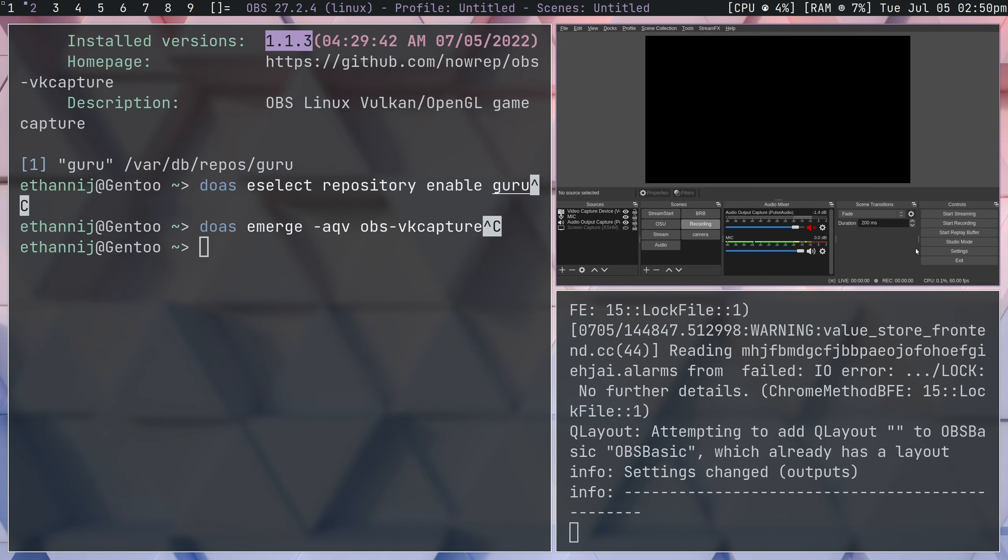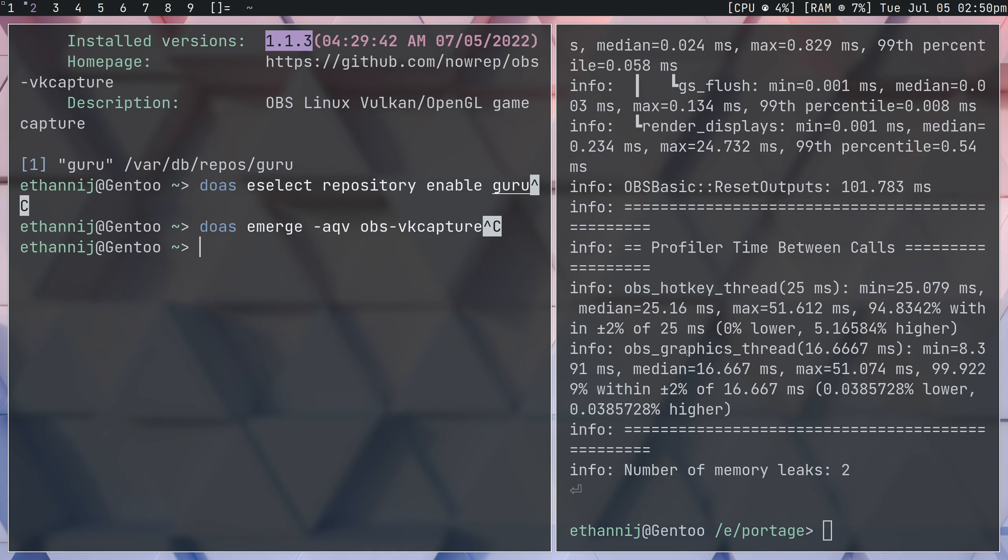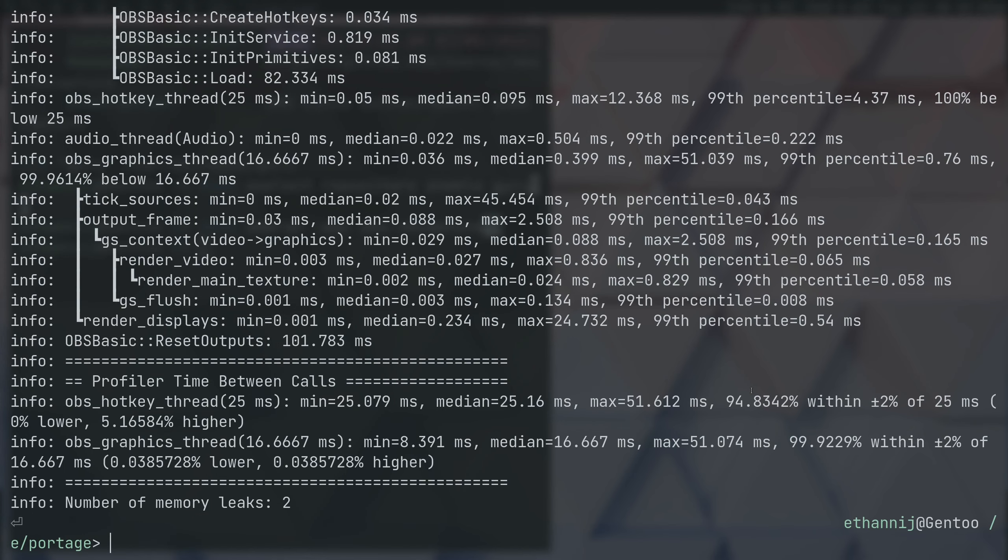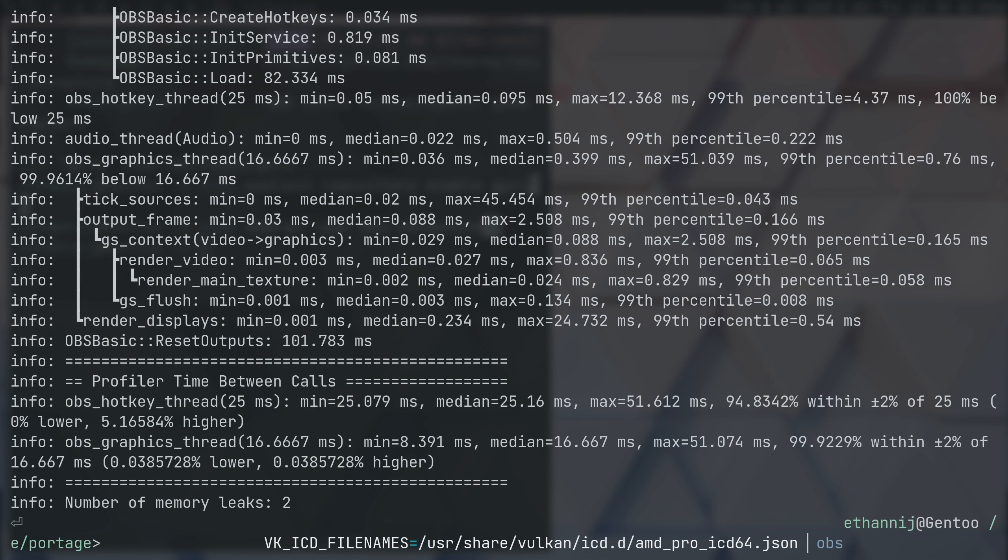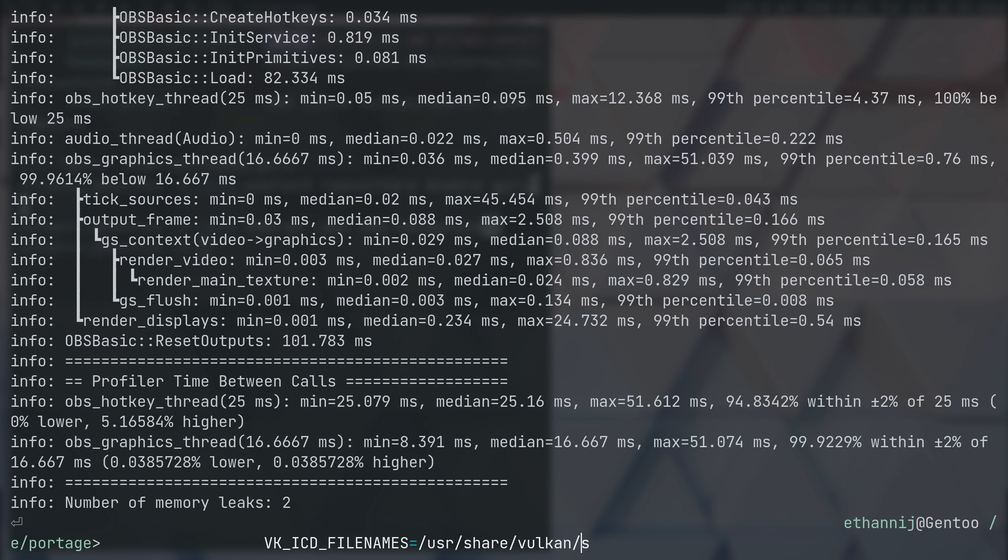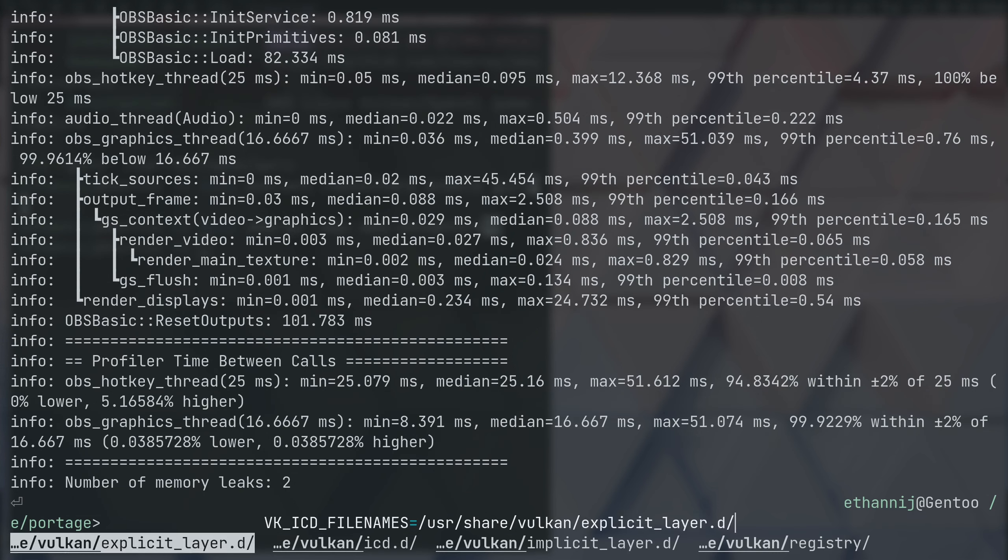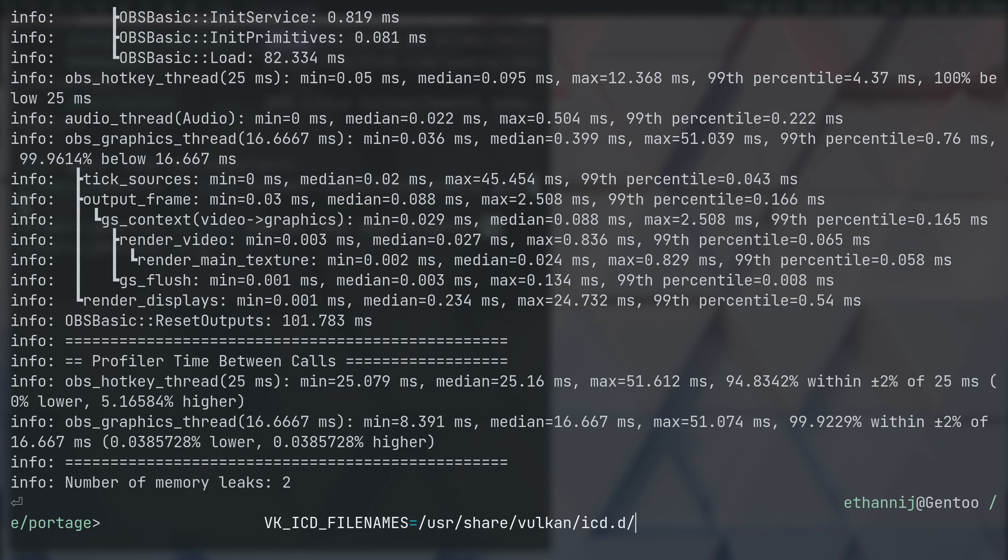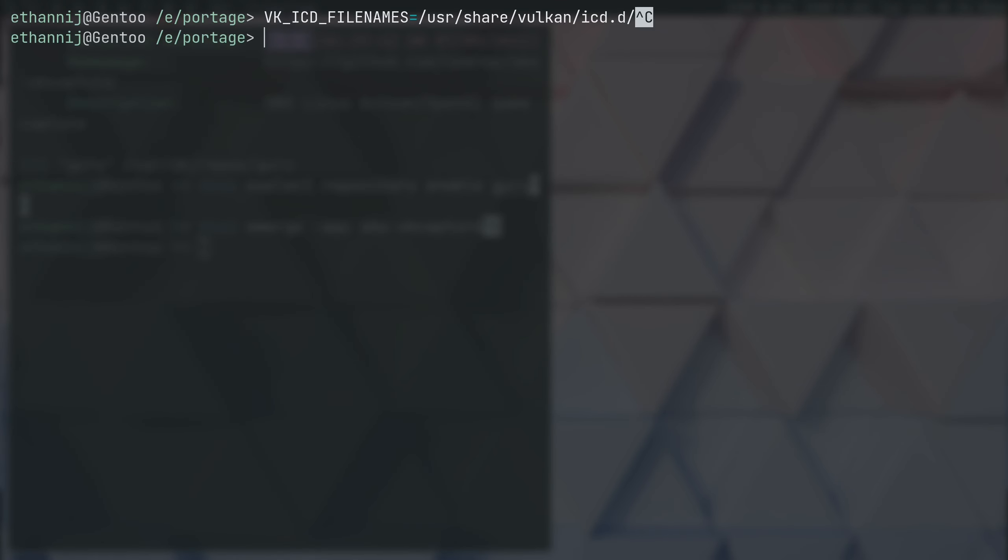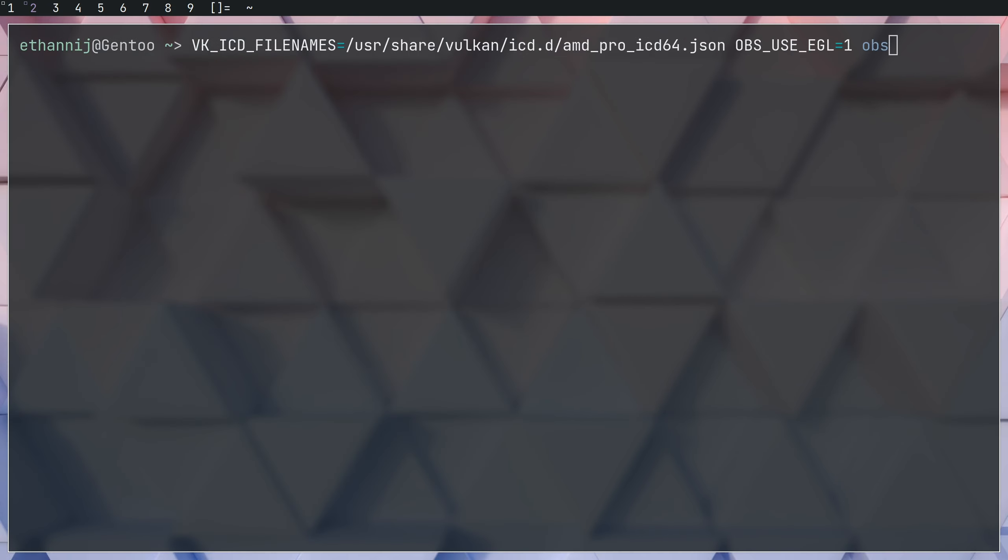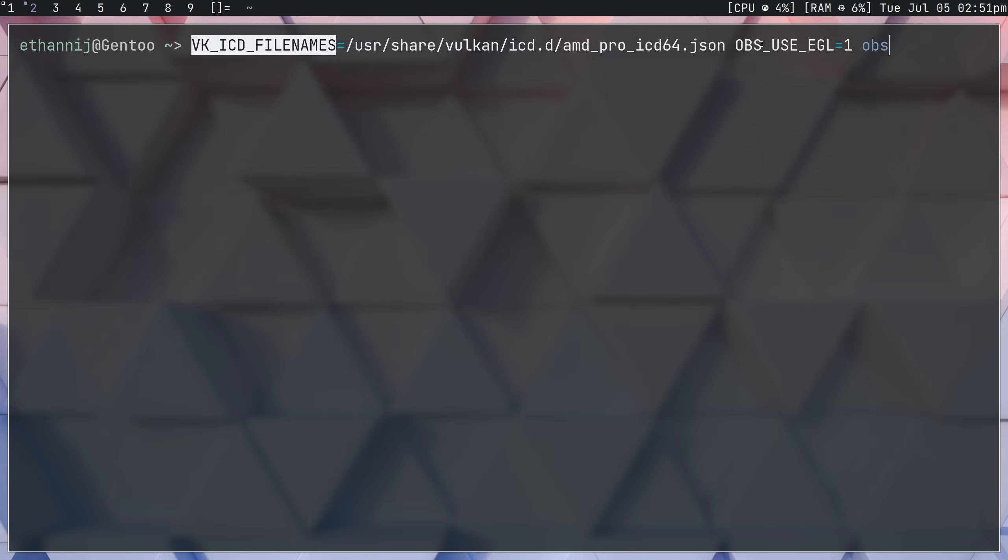And, final step, we need to open OBS with a different command. We need to add... Let me go ahead and do this again. Let me clear this terminal out, it's getting messy. All right, we're back with a clear terminal. So, now, finally, all we need to do is run this vkicd filenames environmental variable.